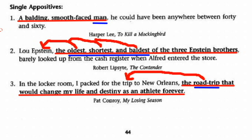Let's look at a few more examples of appositives. 'A balding, smooth-faced man, he could have been anywhere between 40 and 60.' I've underlined the appositive phrase; 'a balding smooth-faced man' is renaming 'he.' Please draw an arrow from 'man' to 'he' — the noun 'man' is renaming the pronoun 'he.'